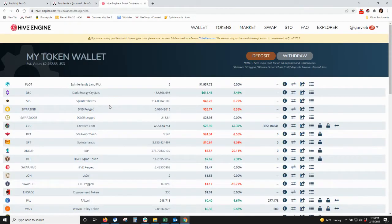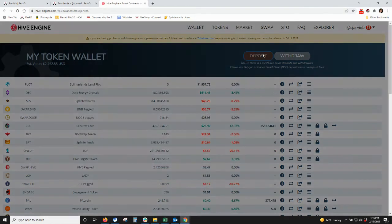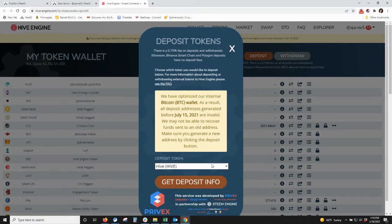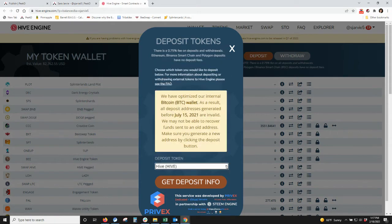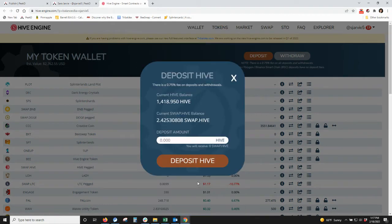It'll bring up what we have in our Hive Engine and you go up to deposit. You can select the token and Hive is actually the default. So you go to get deposit.